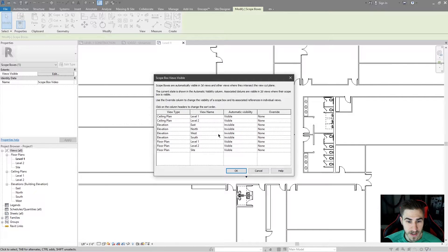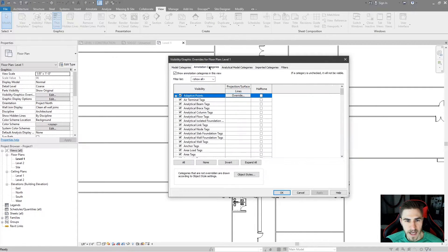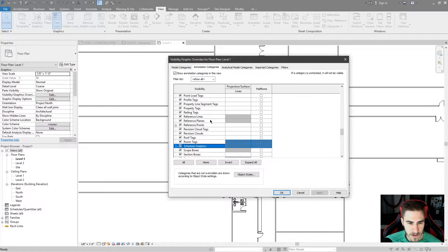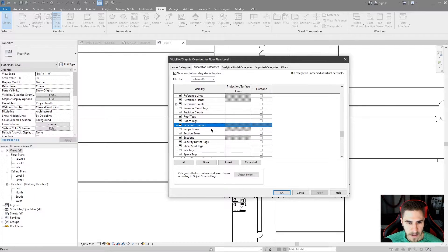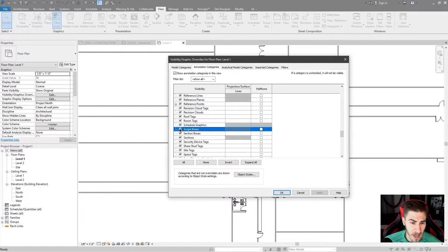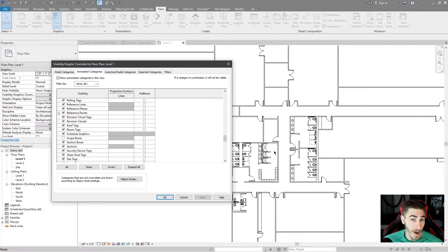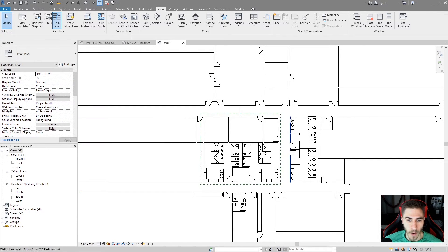So we now have a Scope Box, and we can see it in the green dashed lines. If I go to Visibility Graphics by hitting VG and go to Annotations, I can hit S to jump down to Scope Boxes. The only thing I can do is halftone them or simply not show them — if I uncheck that and hit Apply, the Scope Box goes away in this view. Not a big deal, just something to be aware of.